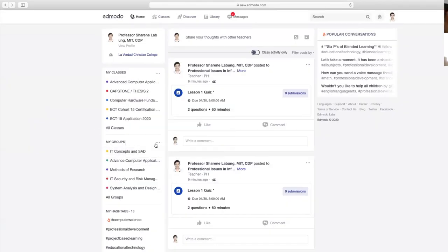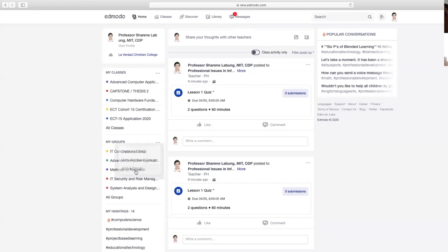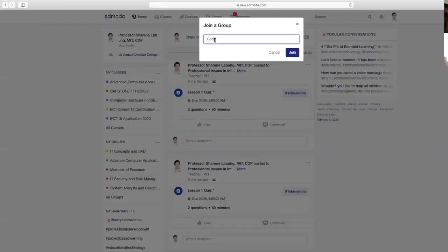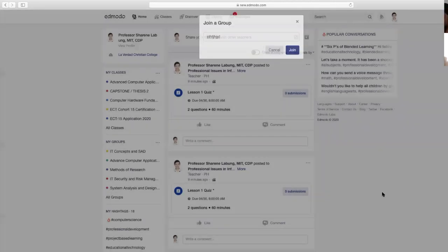Sa group naman, same lang ng pag-add sa class. Eto yung klase ninyo. Sa group naman, halimbawa group of instructors—parang sa Facebook, pagka nag-create kayo ng group sa messenger, ganon din dito. Pwede kayong mag-create or mag-join sa group. Sa pag-join ng group, i-input lang ninyo yung code na ibibigay sa inyo nung taong nag-create ng group na yun—input lang yung code kung ano man yun, then join. Ma-access na ninyo yung group na yun.